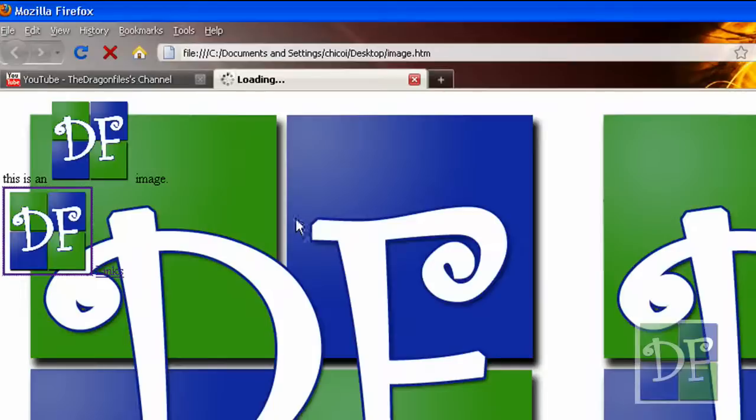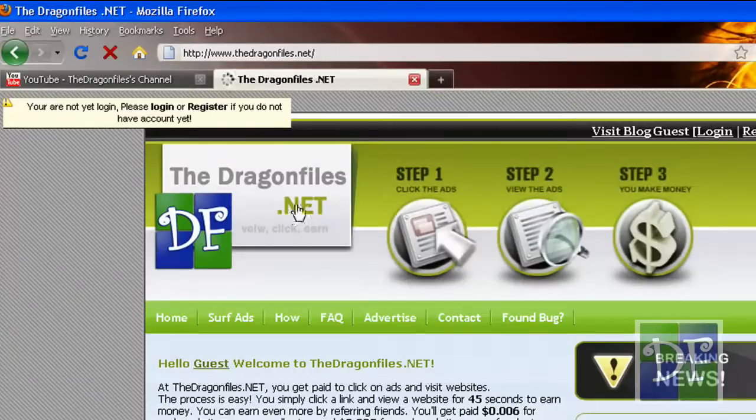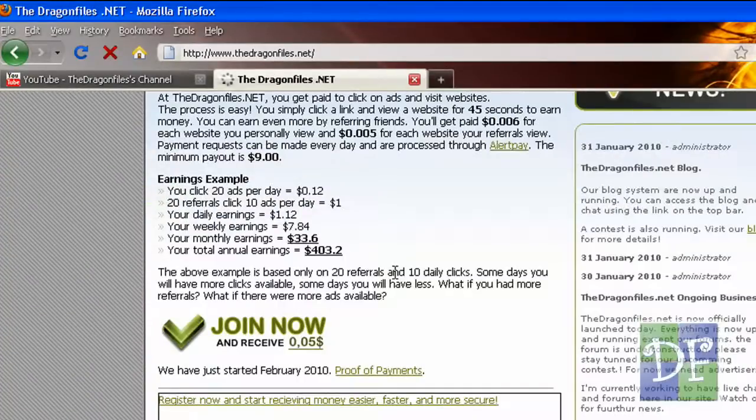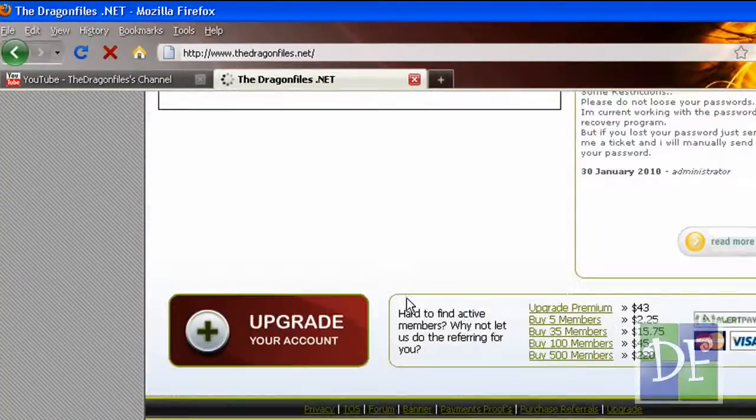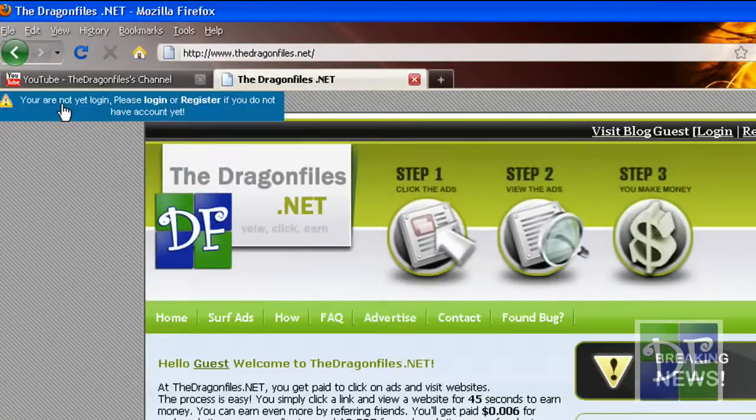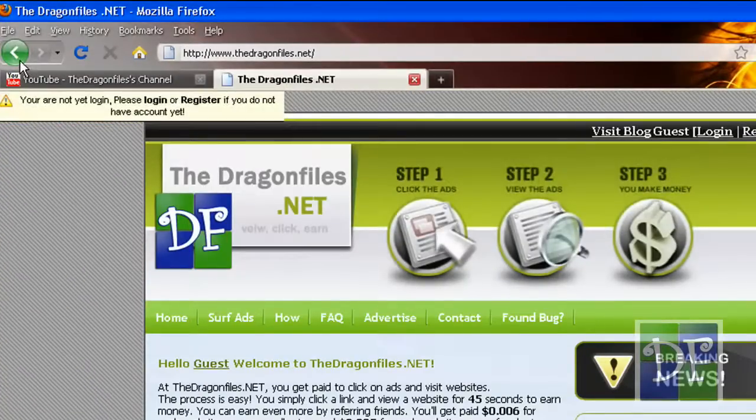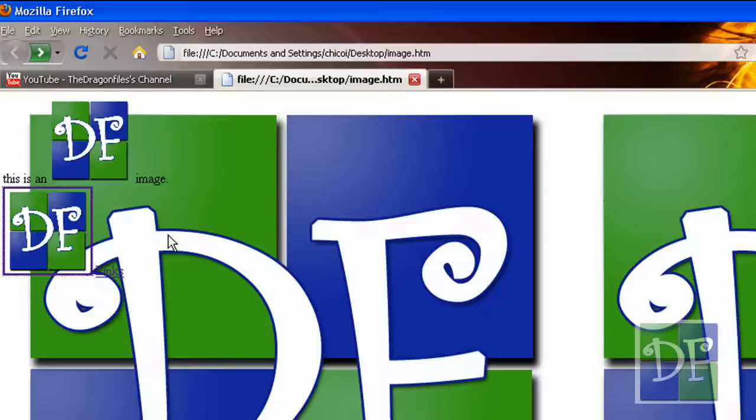So as you have noticed when we hover on the image the cursor changes into a pointing hand, so when you click it it will bring you to the link we have made, it is thedragonfiles.net.